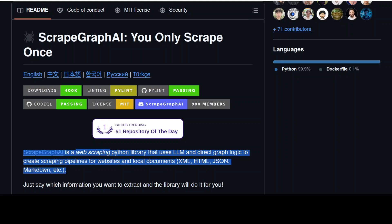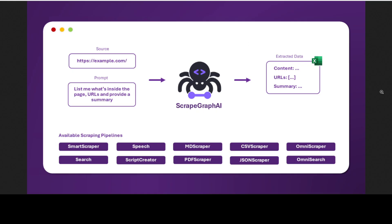Before I do that, let's have a quick look at what exactly this ScrapeGraphAI is. It is a powerful AI scraping API which has been designed for efficient web data extraction to power LLM applications and AI agents. It enables developers to perform intelligent AI scraping and extract structured information from websites using advanced AI techniques.